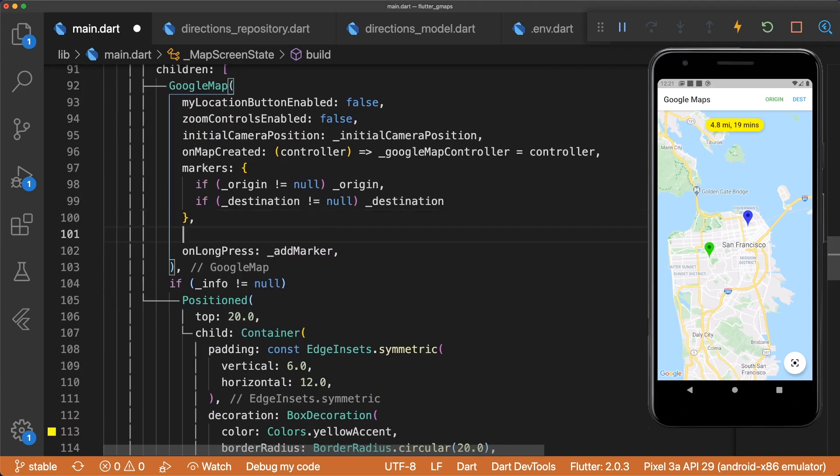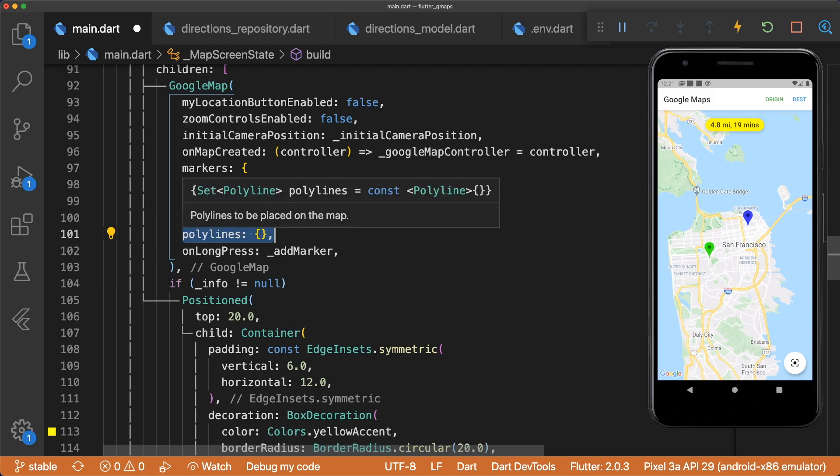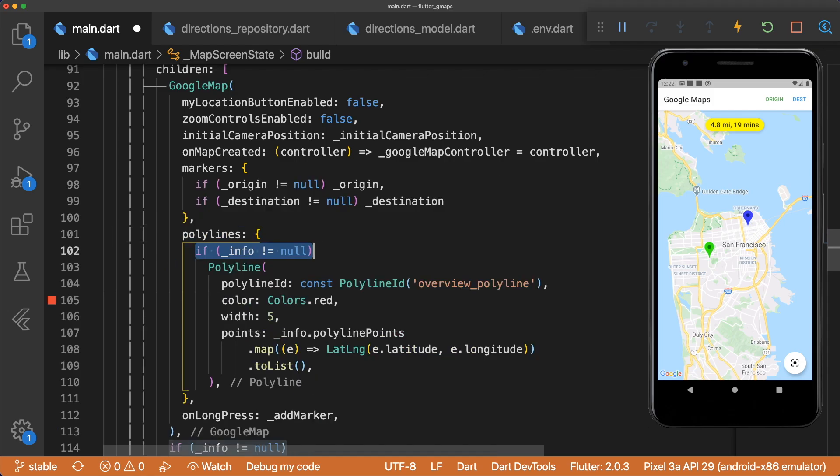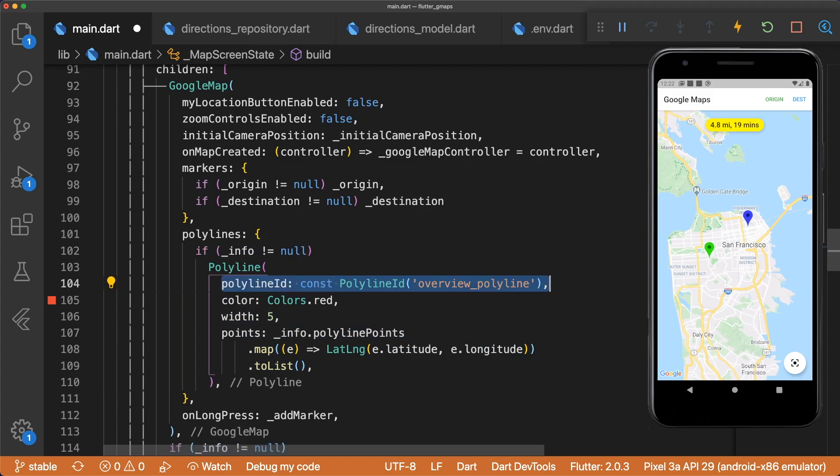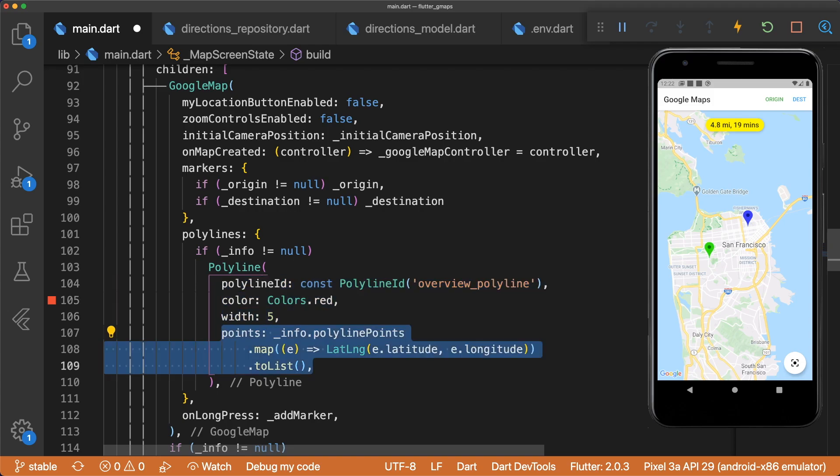The Google Maps widget has a polylines parameter, which is a set of polylines. If info is not equal to null, we know our list of PointLatLngs is present. We create a polyline with a unique polyline ID, set the color to red, width to 5, and points is a list of LatLng points.